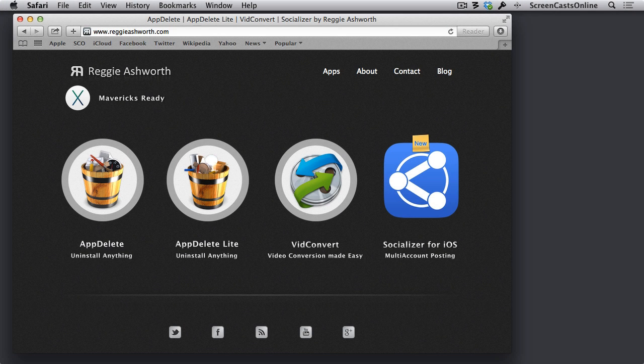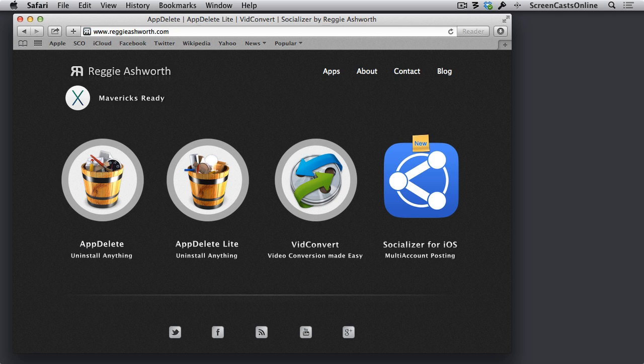I've navigated to reggieashworth.com, where you can see they have on sale AppDelete, AppDelete Lite, along with two other fine applications.